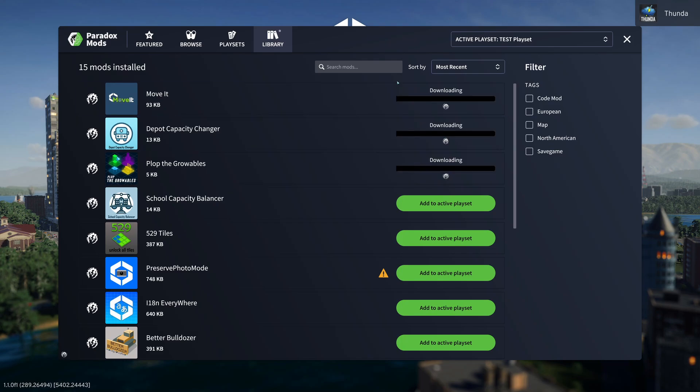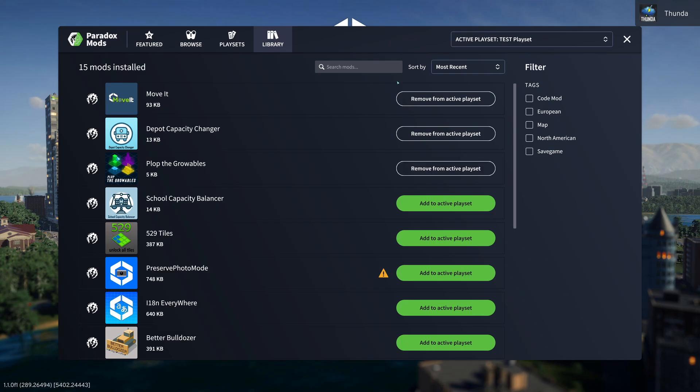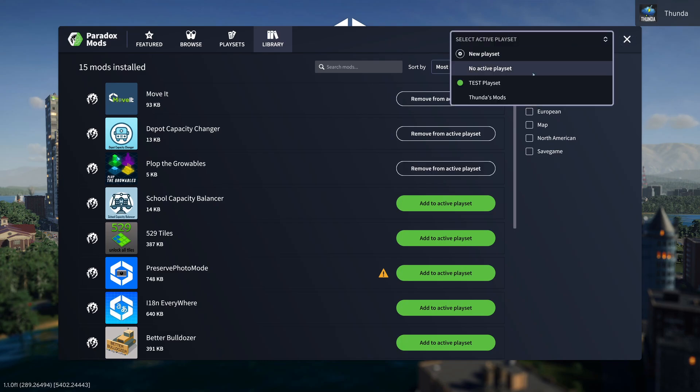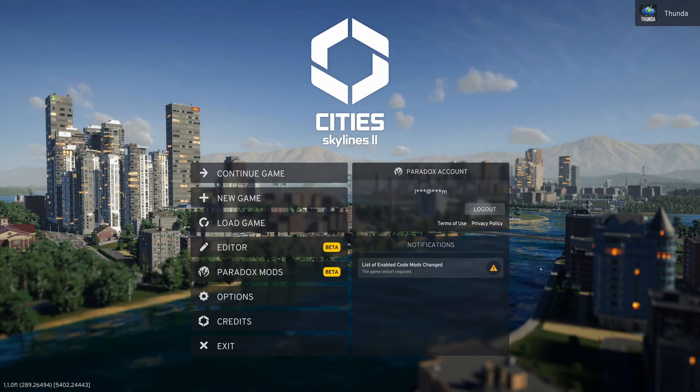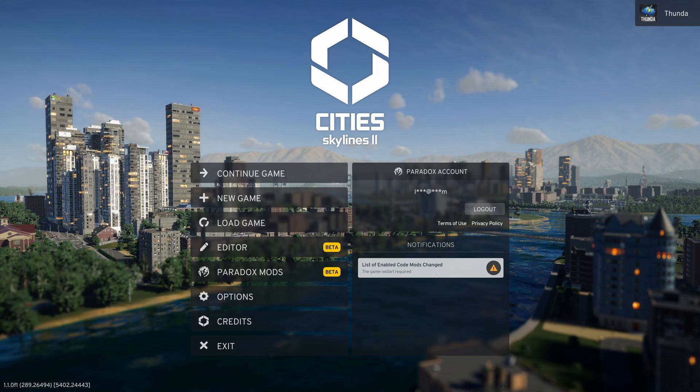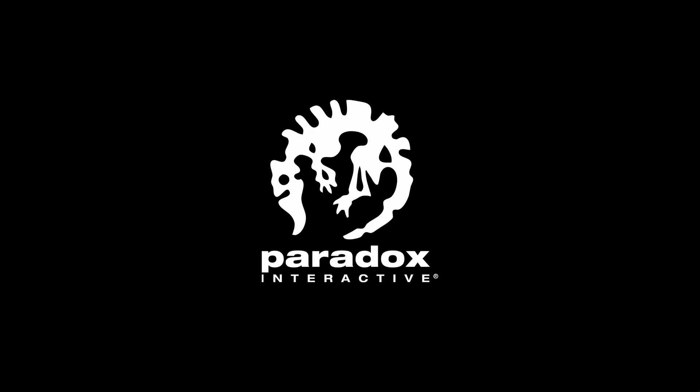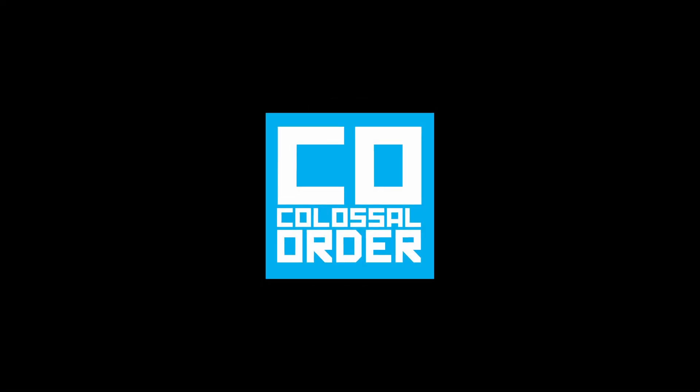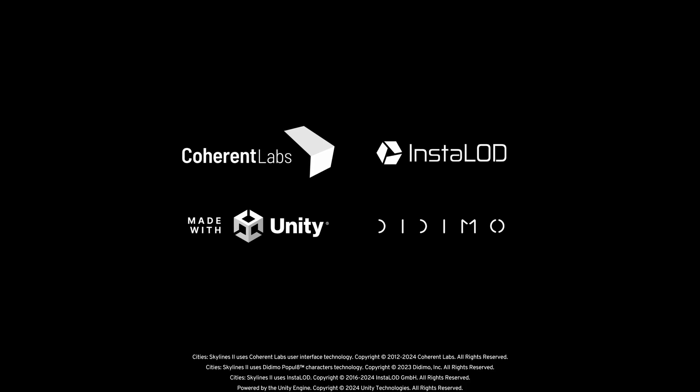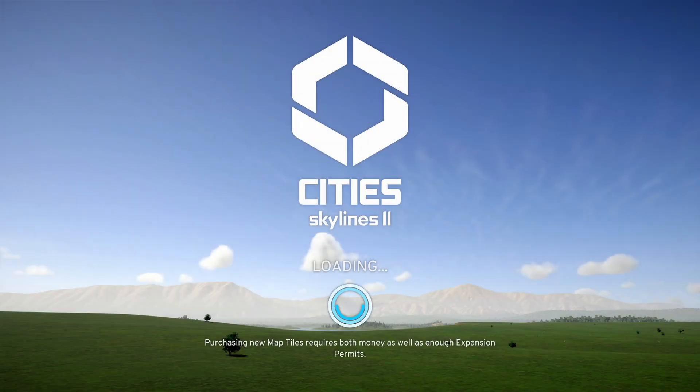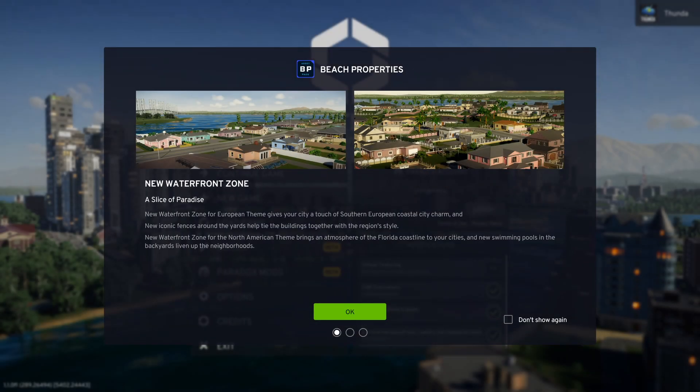So once we have all our mods installed, and our playset active, and we're good to go, we can close this screen. Then in the notification area, if we've installed a new mod, we'll probably get a notification here to say we need to restart the game. Here we can see our list of enabled mods changed, as I was clicking things on and off to demonstrate. So let's do a restart anyway here, just to keep the game happy. I'm not sure if it's because it's beta, but I do find that most changes require a restart.